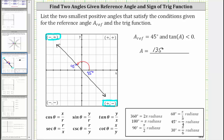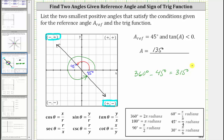The second smallest positive angle would be the angle where we start at the positive x-axis and rotate to the terminal side in the fourth quadrant. One way to find this angle is to take 360 degrees and subtract the reference angle of 45 degrees, which equals 315 degrees. A second method is to recognize that rotating from the positive x-axis to the negative y-axis is 90 times 3, or 270 degrees, and then adding 45 degrees also gives us 315 degrees.